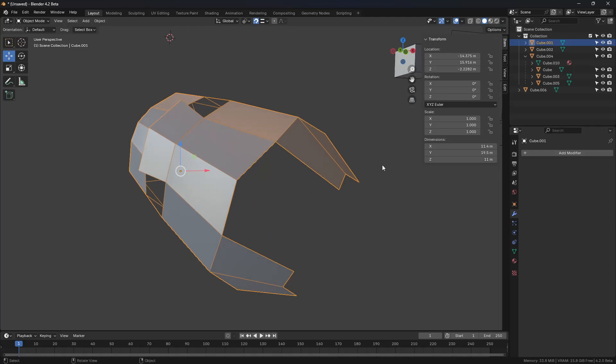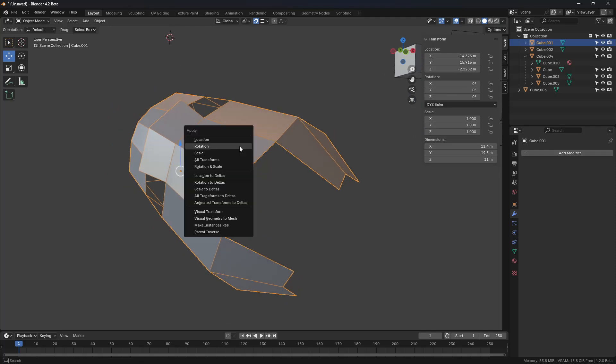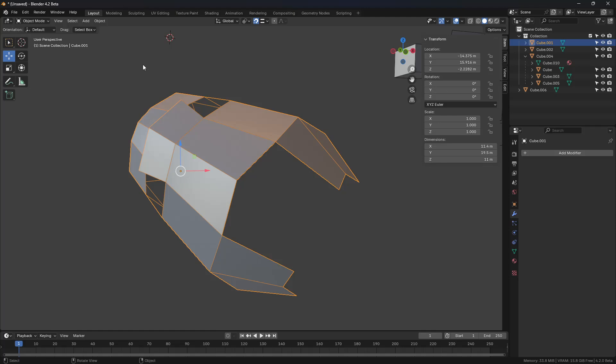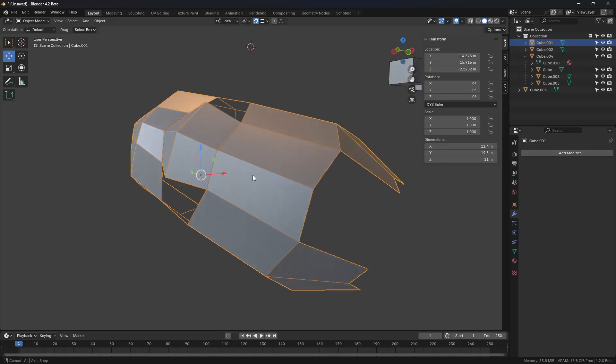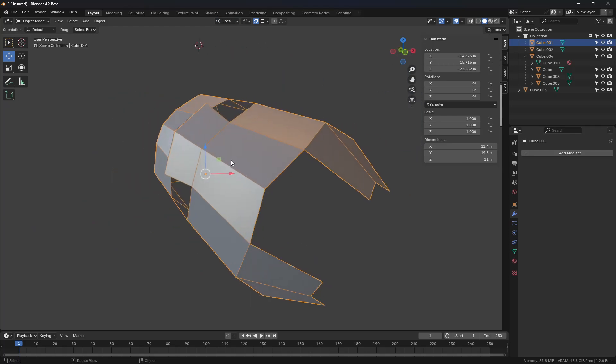Maybe you modeled it this way or you accidentally pressed Control-A and Apply Rotation. You can see our local transform doesn't update. It's using global settings basically. So how do you fix this without using add-ons?